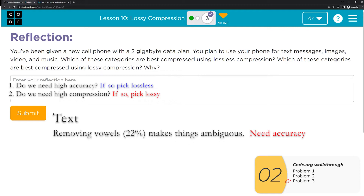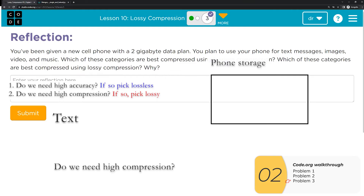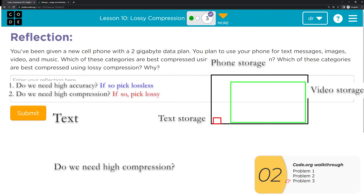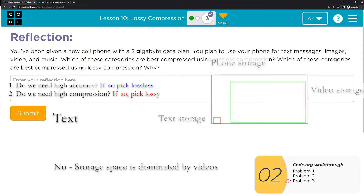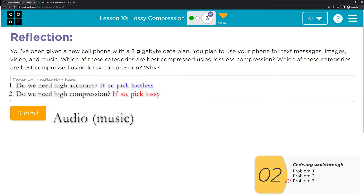If we took out a lot more and got to 75–80% compression, text would really not be clear. So texts should be lossless for accuracy. Do we actually need high compression for text? Text files are pretty small compared to images and video on the same phone. Getting an extra 2–10% on texts doesn't matter much when the storage is dominated by video. So all of this points to using lossless compression for text.